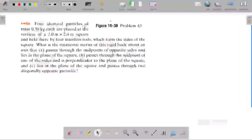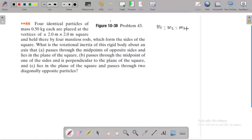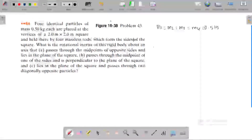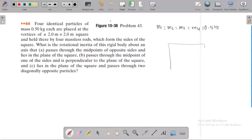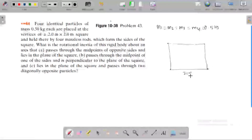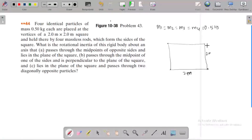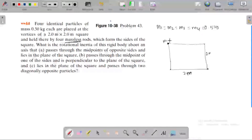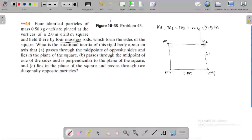In the next case, four identical particles each of mass 0.5 kg are placed at the vertices of a 2 by 2 meter square, held by four massless rods. What is the rotational inertia of this rigid body for different axes?